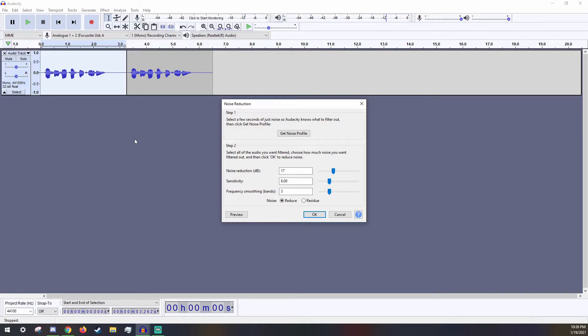The next is Sensitivity. This is how much noise of the noise profile will be considered when reducing the noise. For simple static noise, you won't have to mess with this.